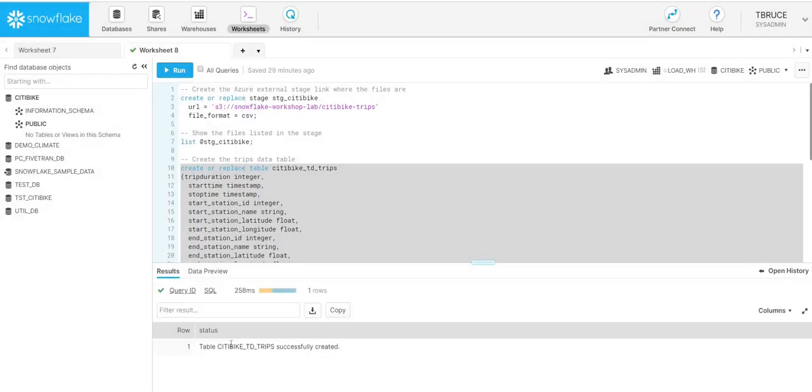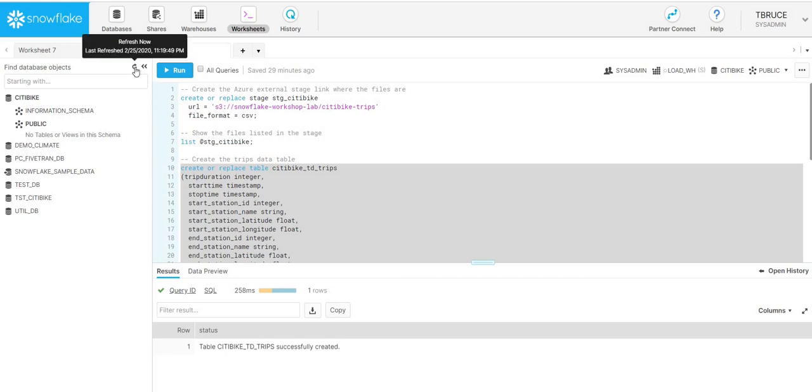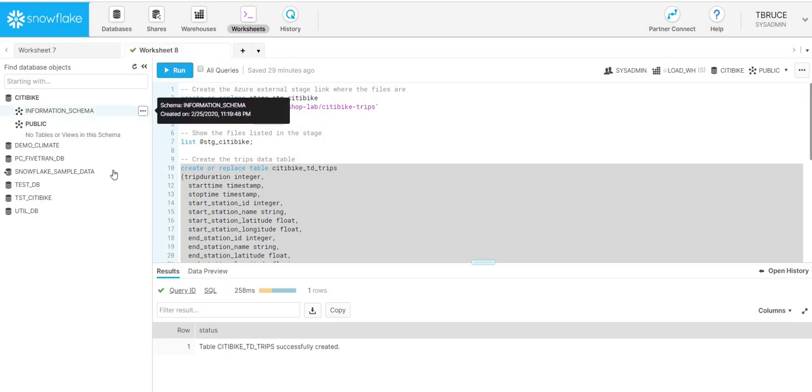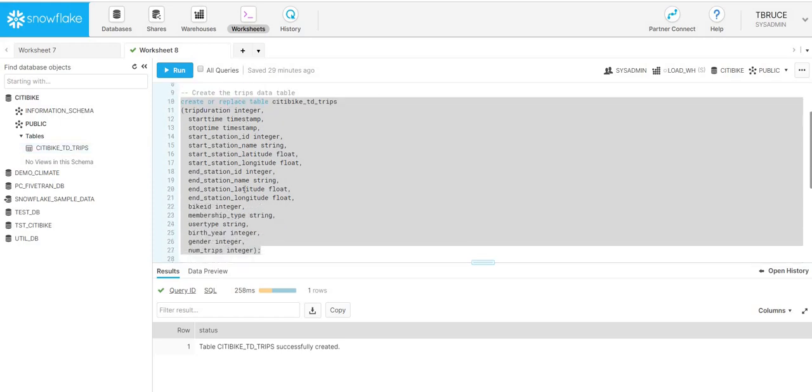I'll just create this table now. We can see that's been successfully created. If we refresh on the left-hand side, we should see that table has now been created. We've created a blank table, so there's no rows yet loaded to it.